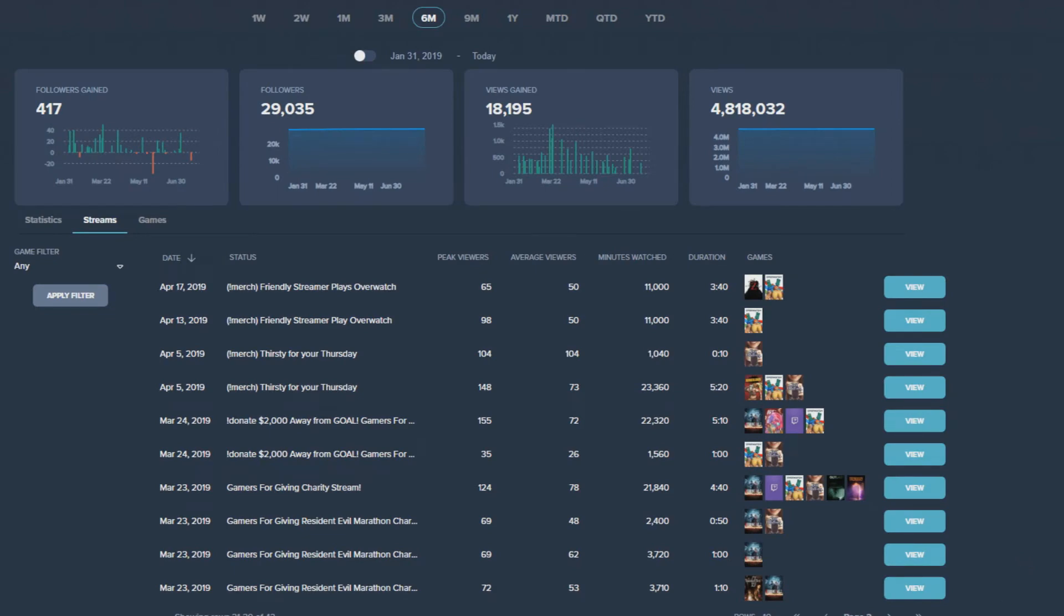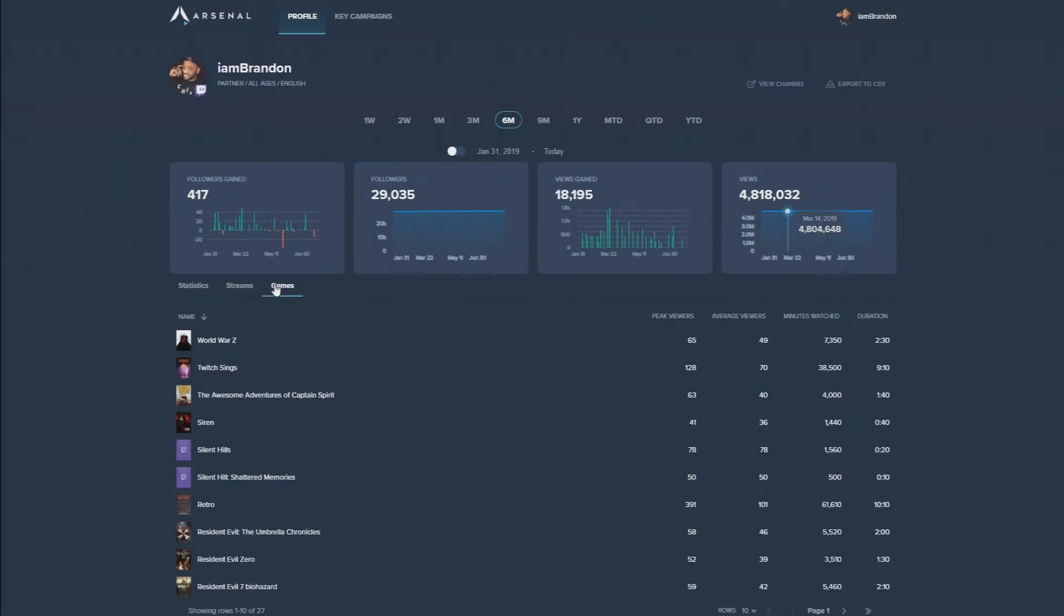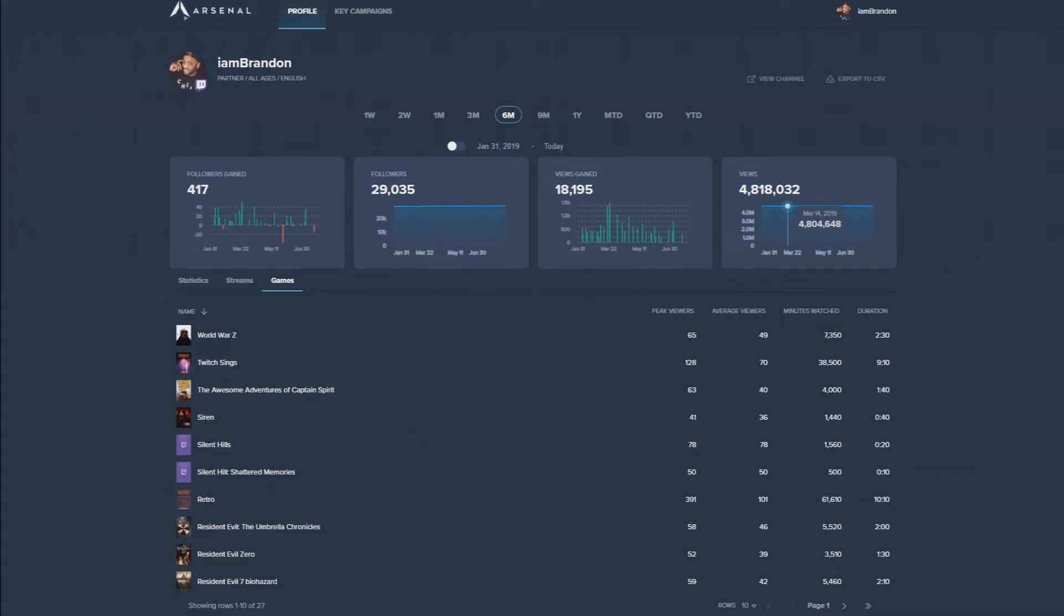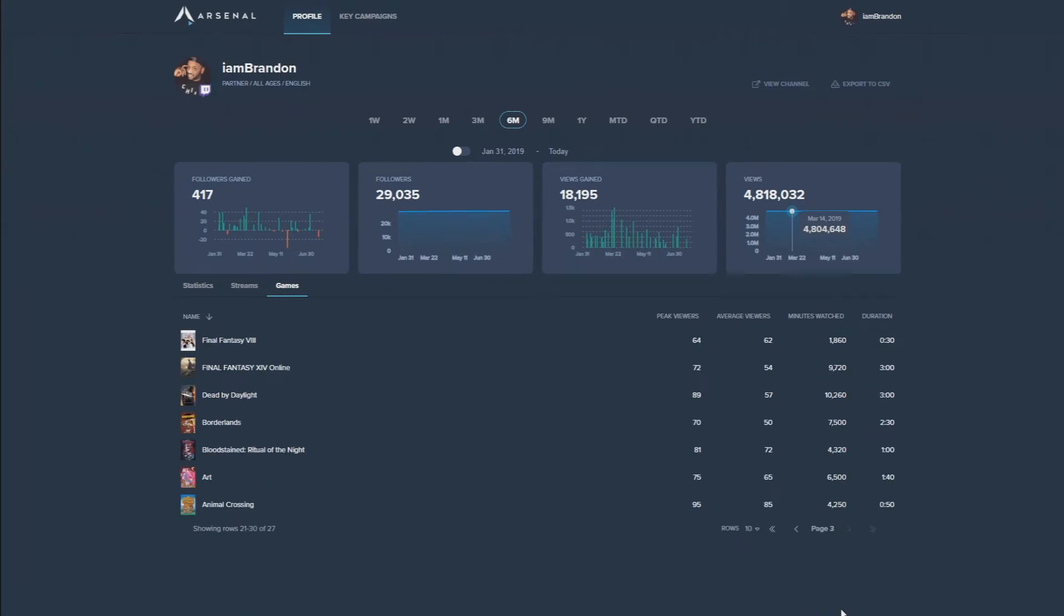The final aspect to analyzing your content growth is learning about the games you play. In the games tab, you'll be able to track down the stats of the games you play on your stream. Having the ability to see the peak viewers, average viewers, and minutes of that particular game watched will help you show gaming studios your previous experiences with games you're wanting to play and promote.